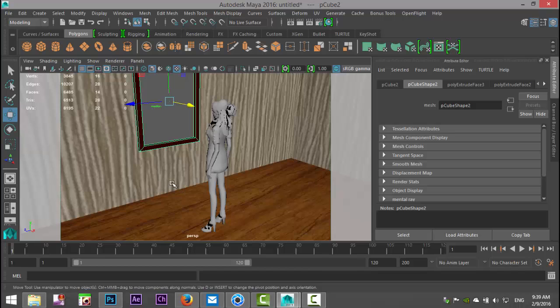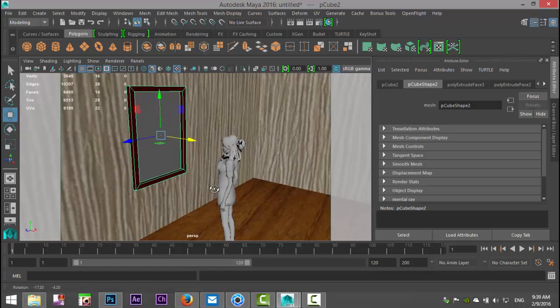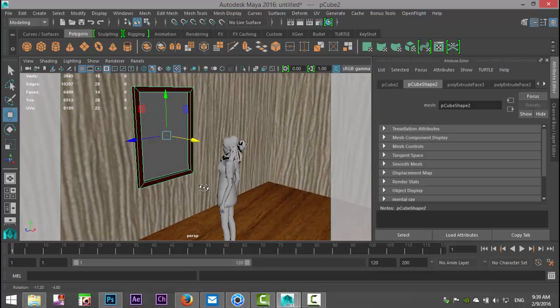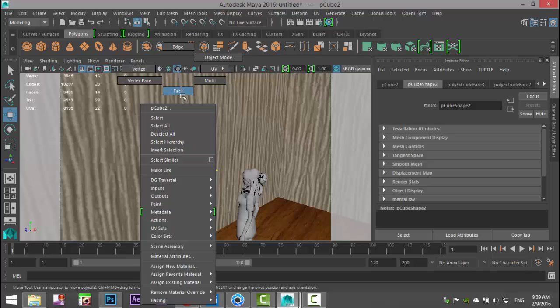What we're going to do is create a reflection of her image in the mirror. So what do we need to do? We need to take the surface of our mirror, we're going to right click, go to face right there.